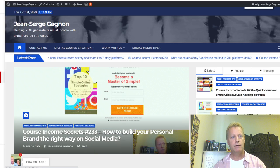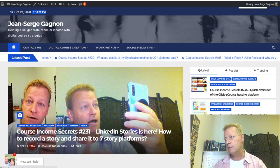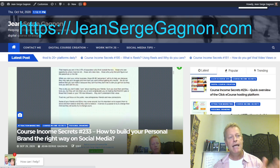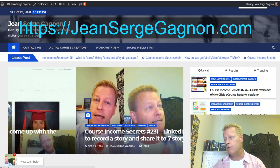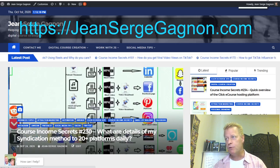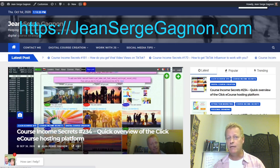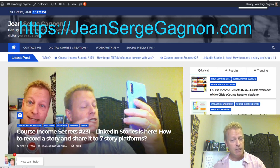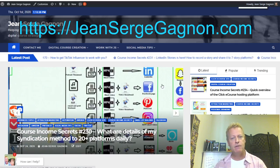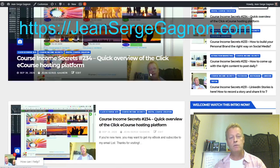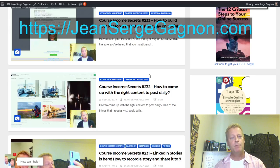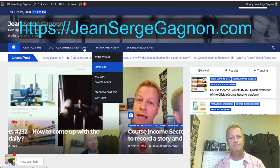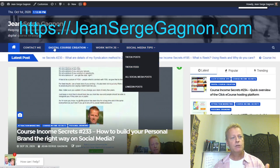Let me show you my blog first. If you go to jeansergegagnon.com — that's j-e-a-n-s-e-r-g-e-g-a-g-n-o-n.com — you'll see this. This is episode 235 of Course Income Secrets, and you can find it at cis235.jsgagnon.com — that's j-s-g-a-g-n-o-n.com.